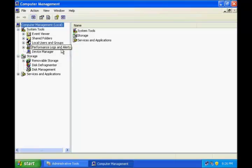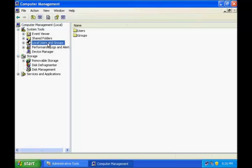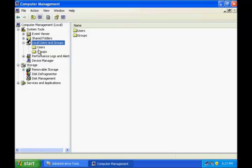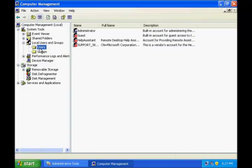Now let us go to Local Users and Groups from the console tree. You can see that there are two folders in here: Users and Groups. All of the users of this computer are created under the Users folder, and all of the groups go into the Groups folder. Let us expand this. Click the Users folder and it opens up.